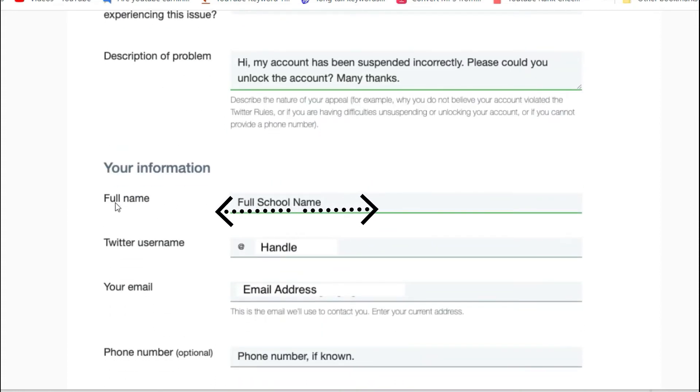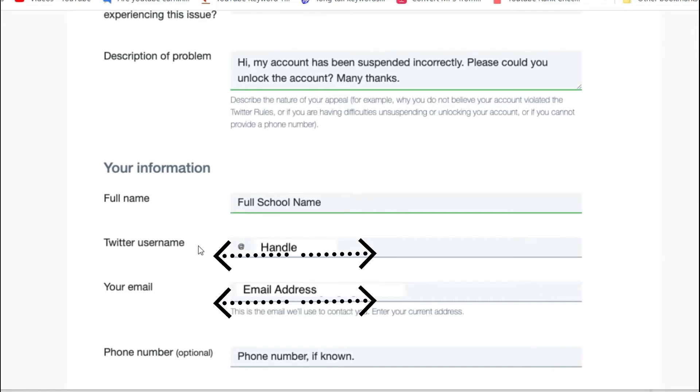Type your full name. Verify your username and email address.